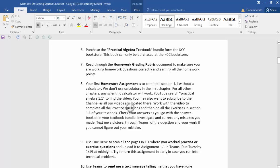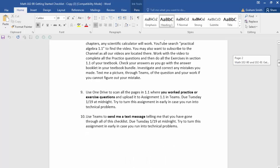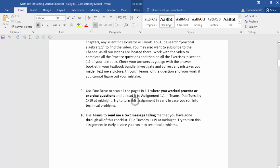I want you to turn in all the practice questions as well as the exercises. The practice questions come up in the video — this will make sense when you watch it. After watching the video, you'll have exercises to do on your own. Once your homework assignment is done, use the OneDrive app to scan all the pages — not one at a time, but all at once — and then attach them to assignment 1.1 in Teams. I have a video in the document showing you exactly how to do that.